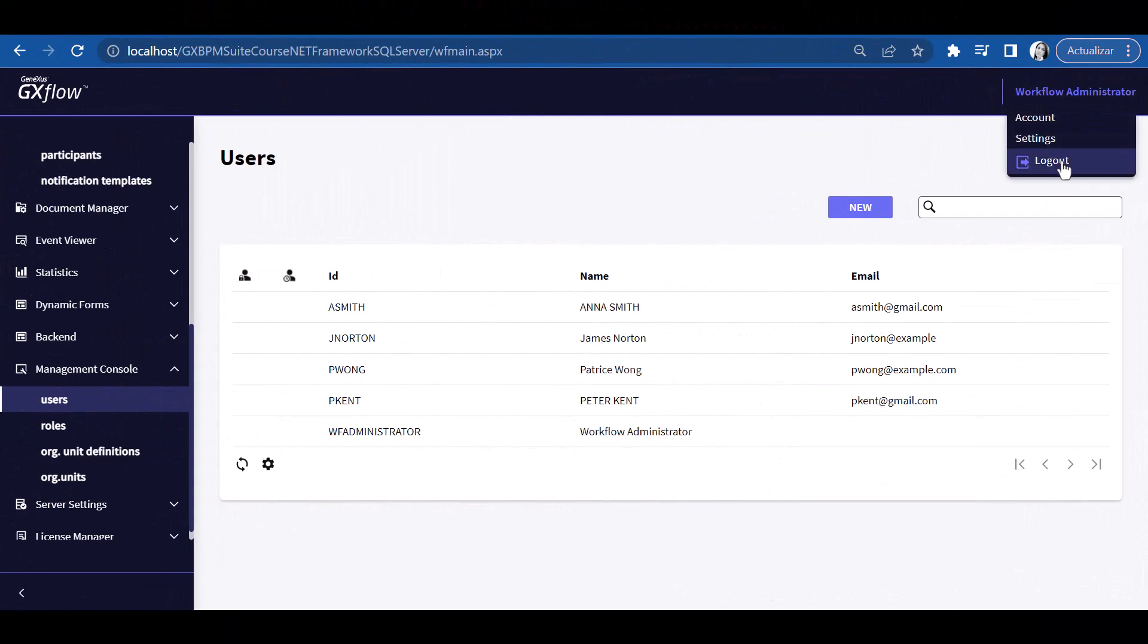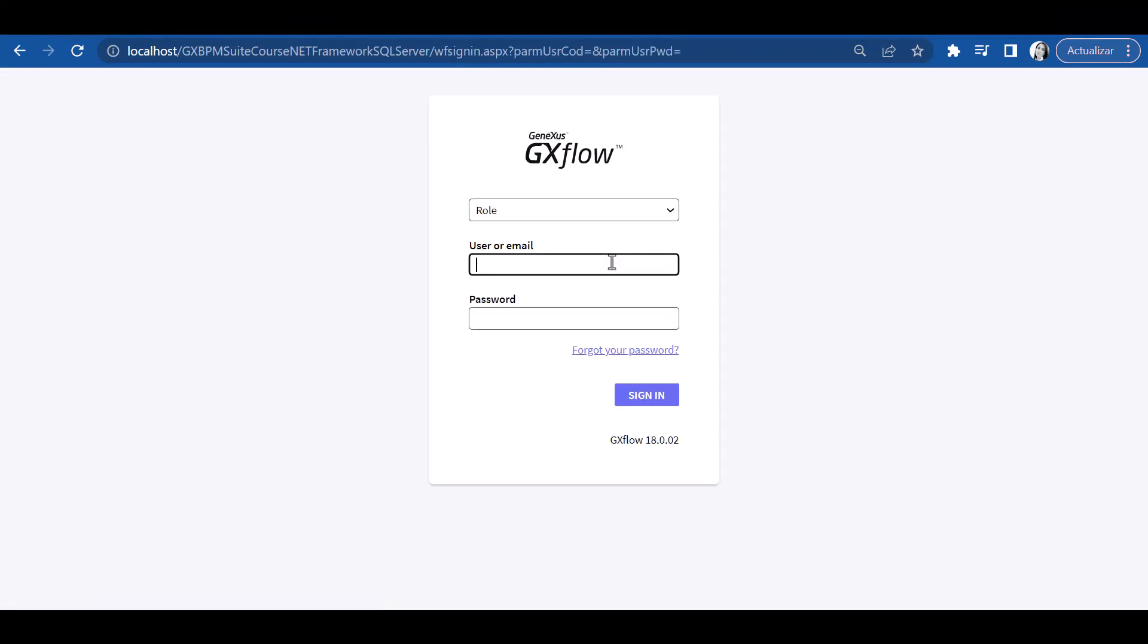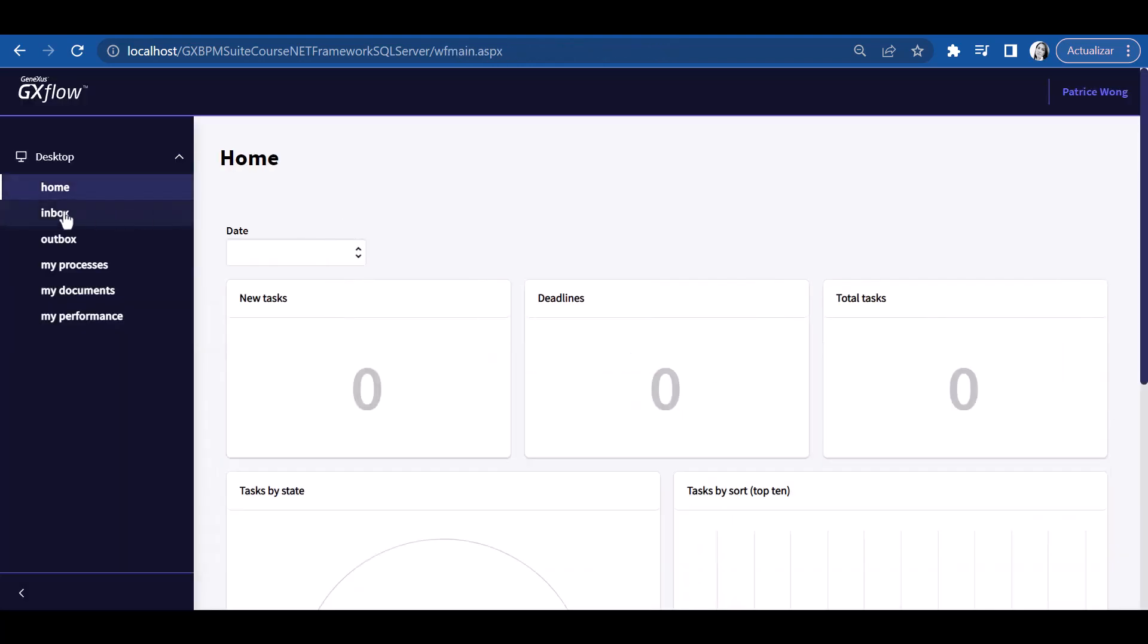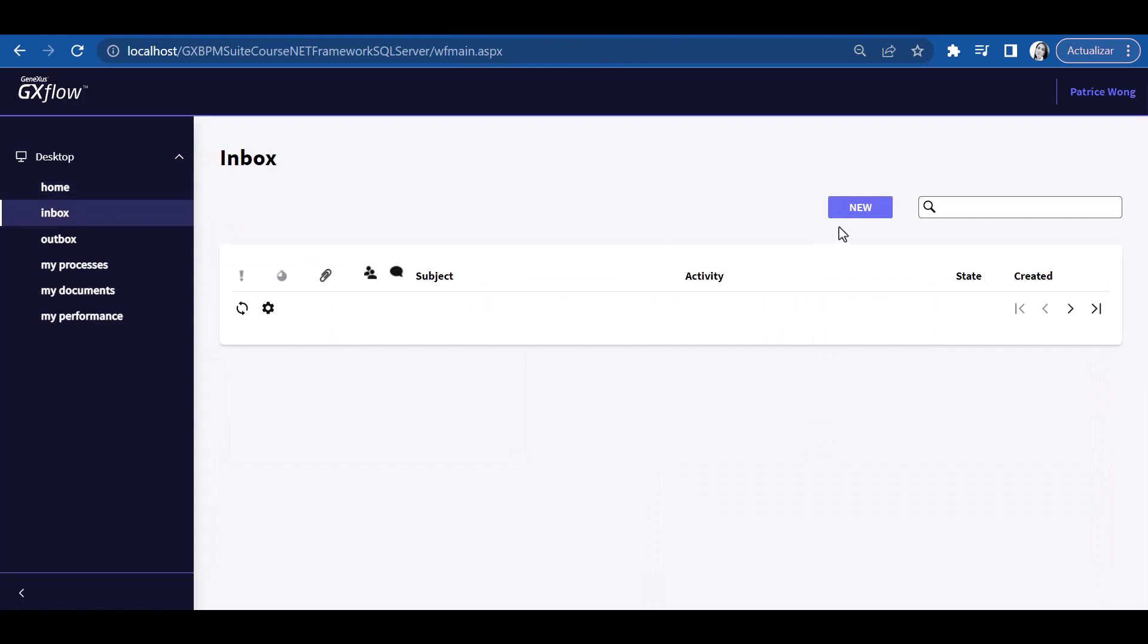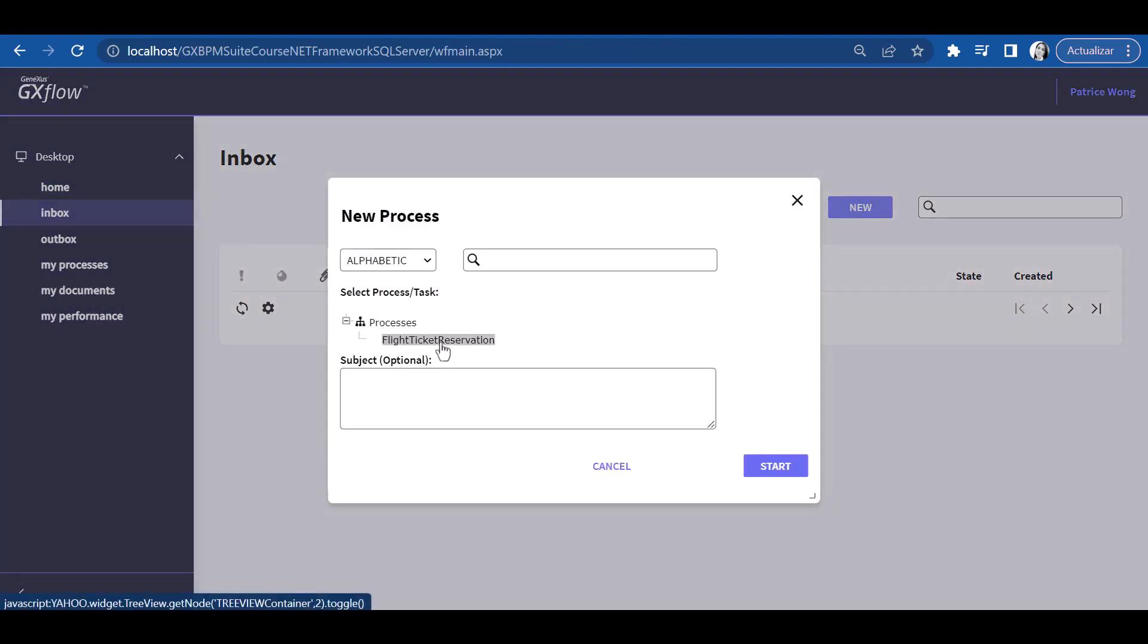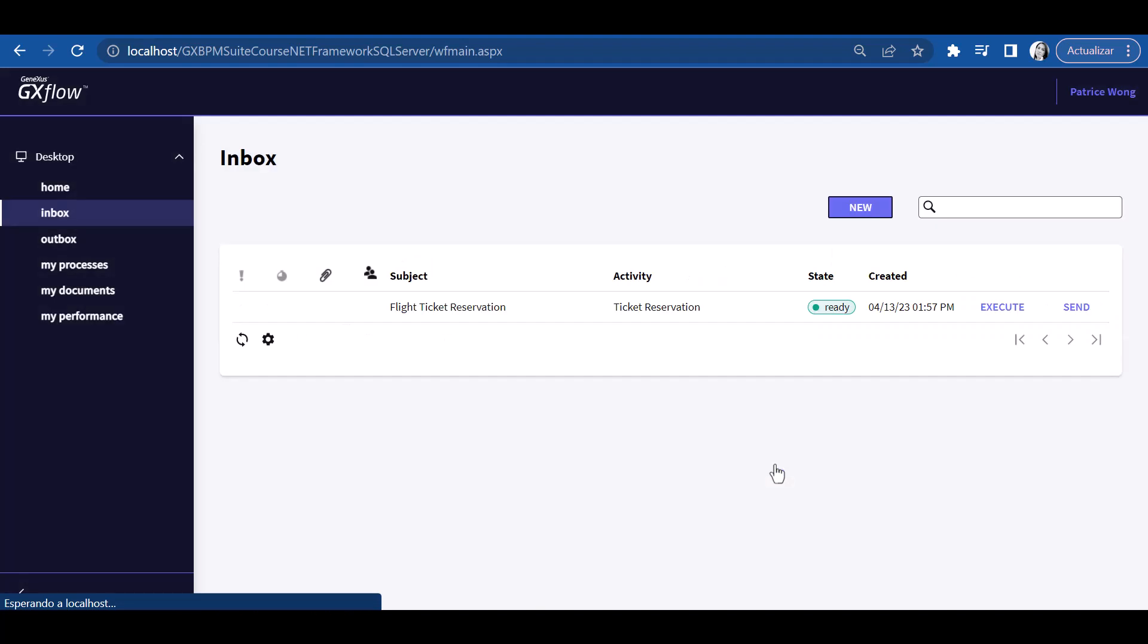Now let's test the definitions we just made in runtime. First, we sign out and log on with user pwong. Then we press the new button and initiate an air ticket reservation process. In the incoming tray, we can see the ticket reservation task as pending execution. Since Patrice has the travel agency employee role, she could initiate the process, and she has the permits to execute the ticket reservation task.